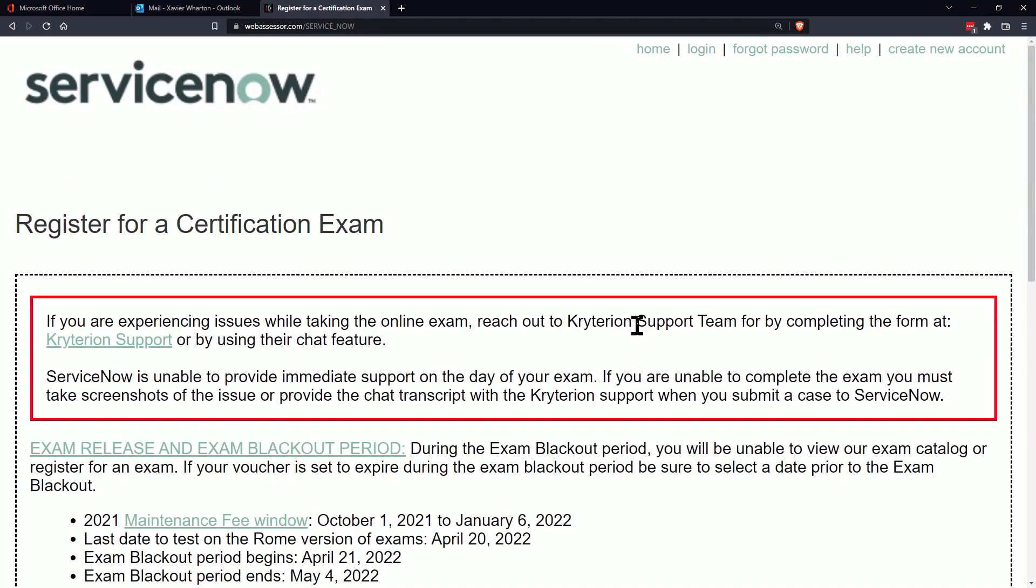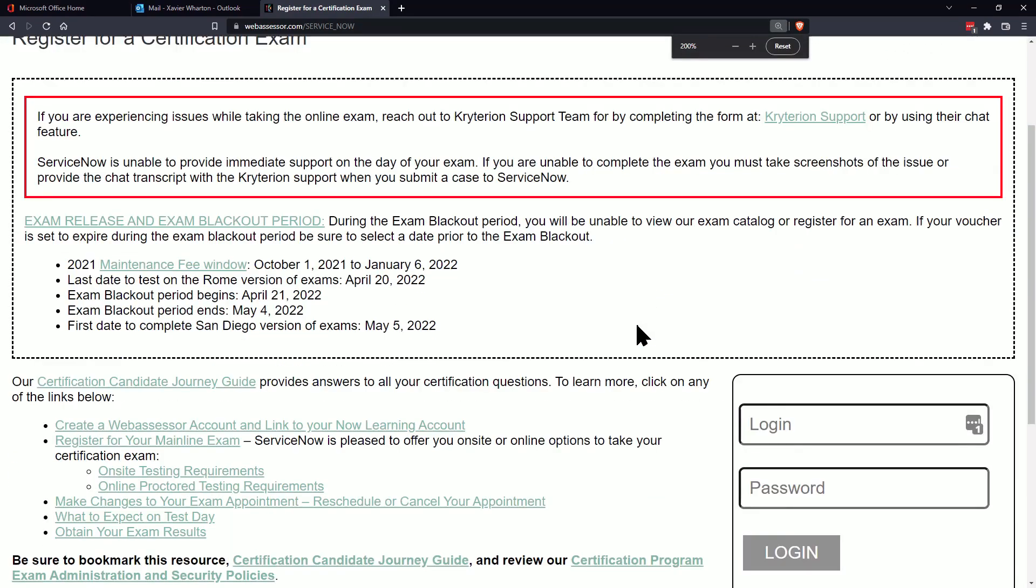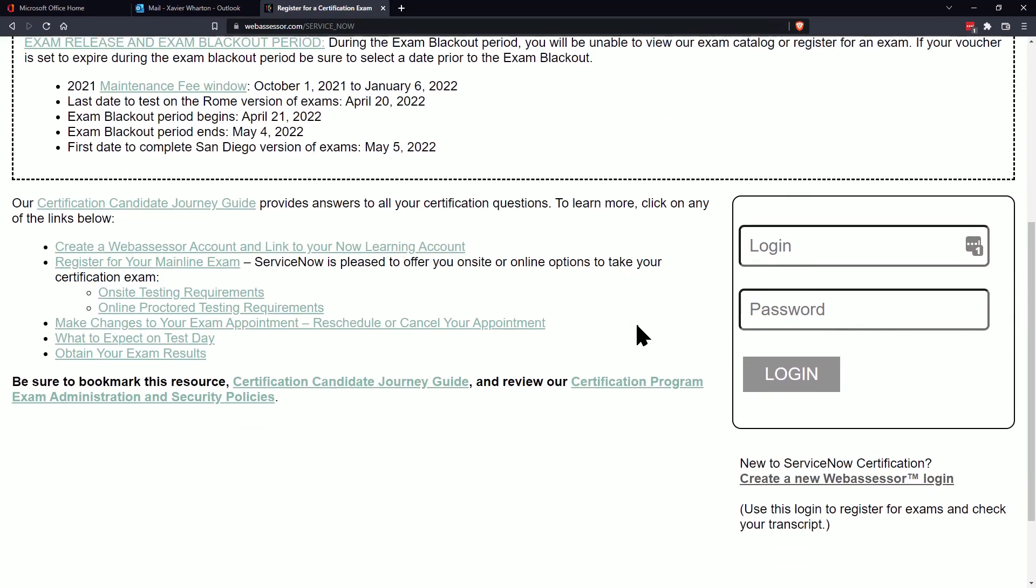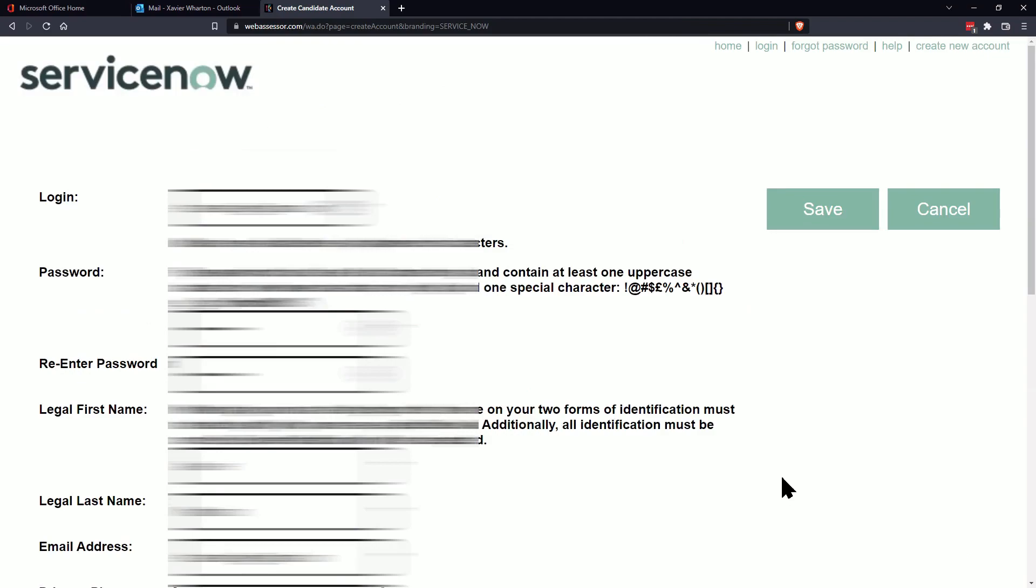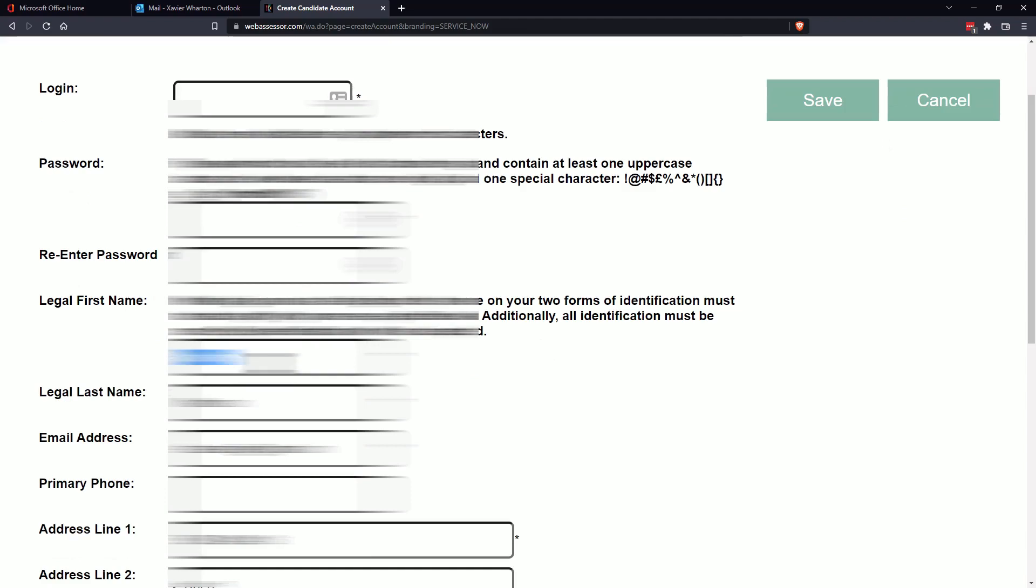So on the lower right where this is login and password, you're going to click on that link that says create a new web assessor login and then you'll just enter all your information, which you can just create a login. And this will be separate from your current login for ServiceNow.